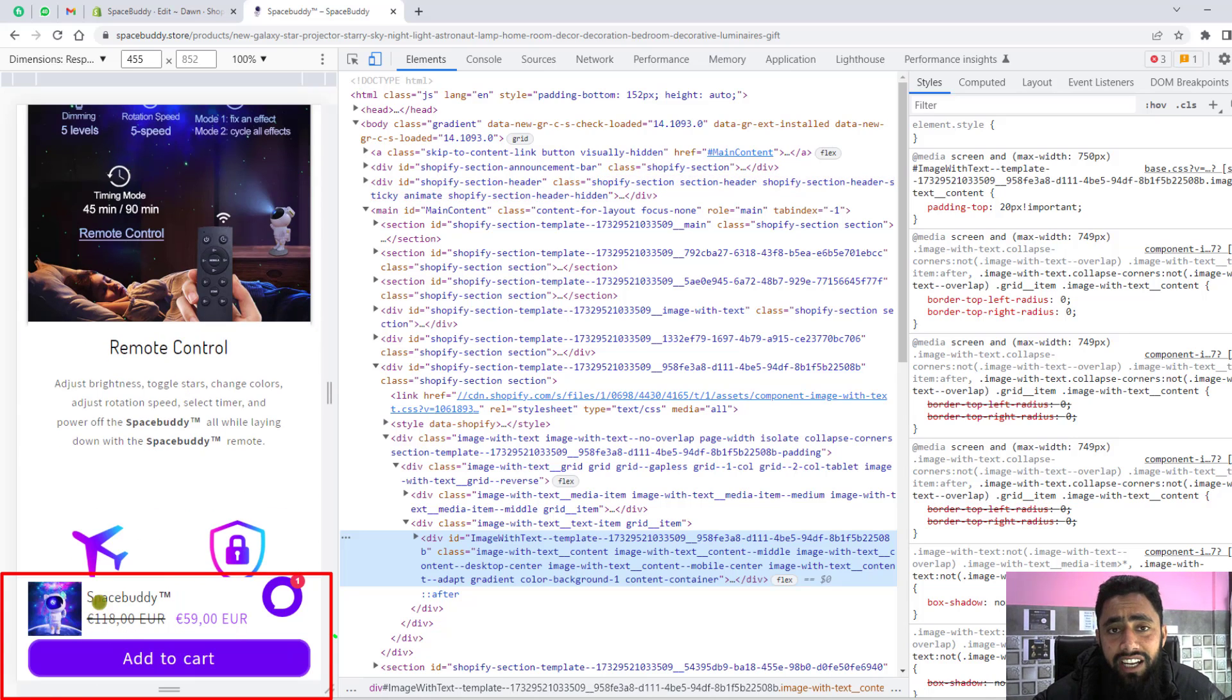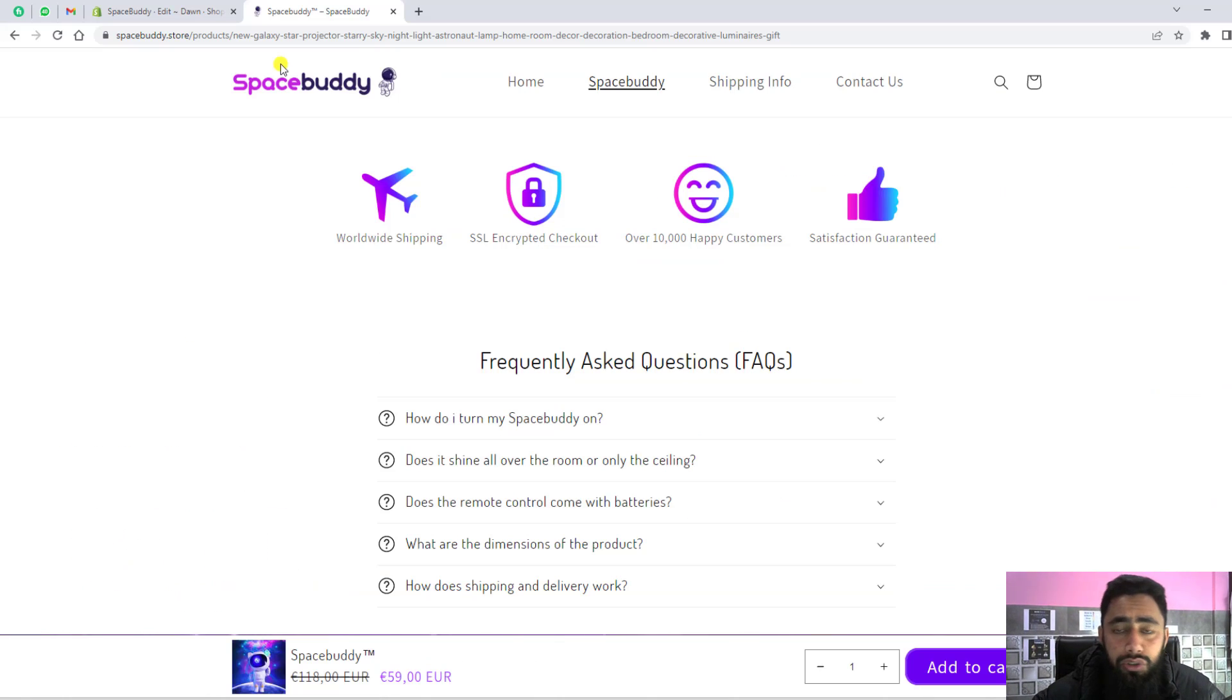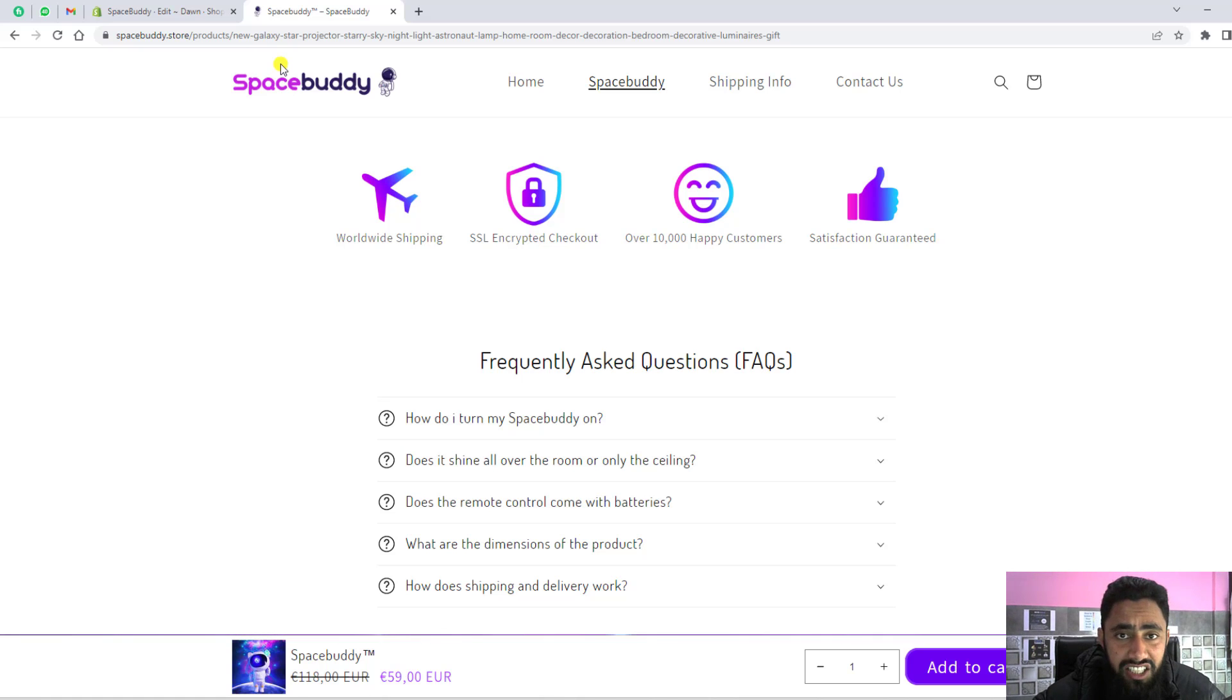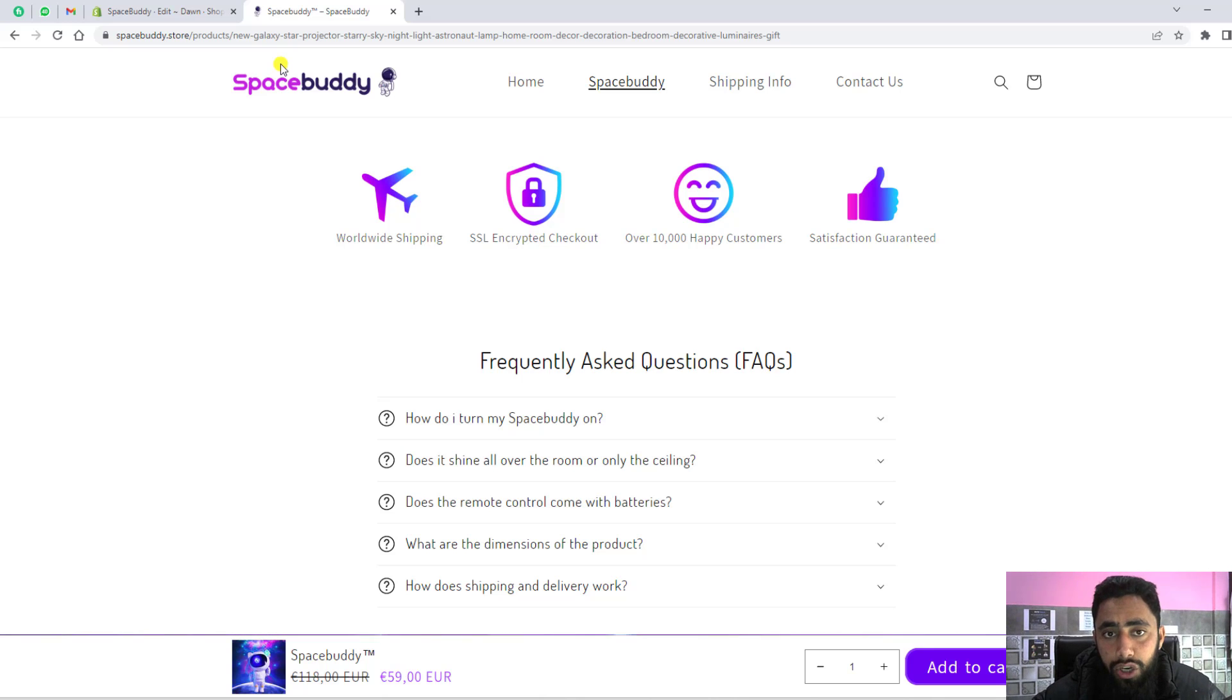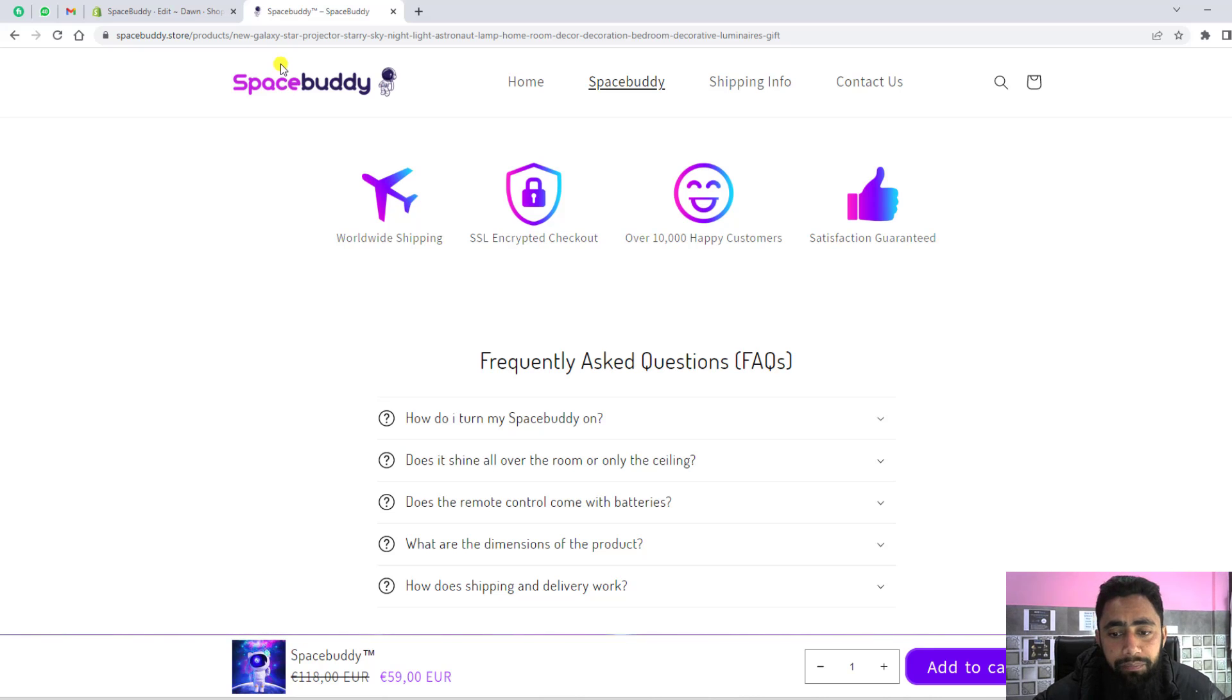I'll be adding the link below in the description. You just download the code and then you only need to copy and paste the things. I'll be showing you all the steps. You don't need to know any coding or install any kind of app.